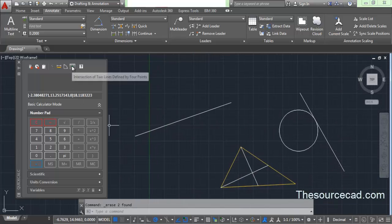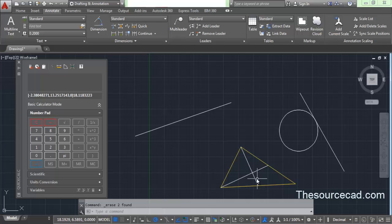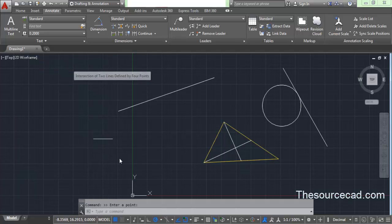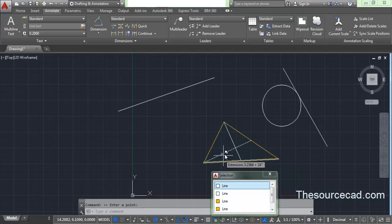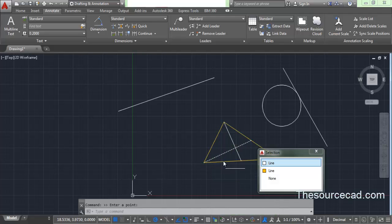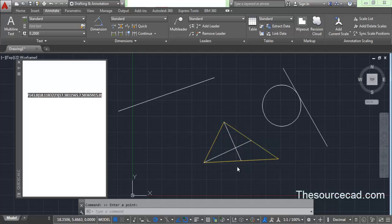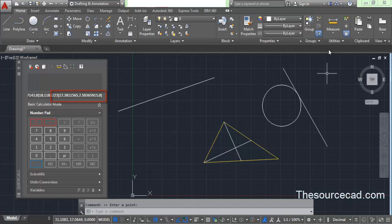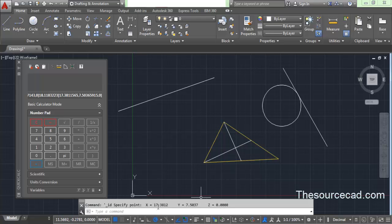The next icon finds the intersection of two lines. Click the Intersection tool, then click two points on the first line and two points on the second line. The calculator returns the coordinate of the intersection point — for example, 17.38, 7.50, 0. You can verify this using Utilities > ID Point: click the intersection point and you'll see the same result: 17.38, 7.50, 0.